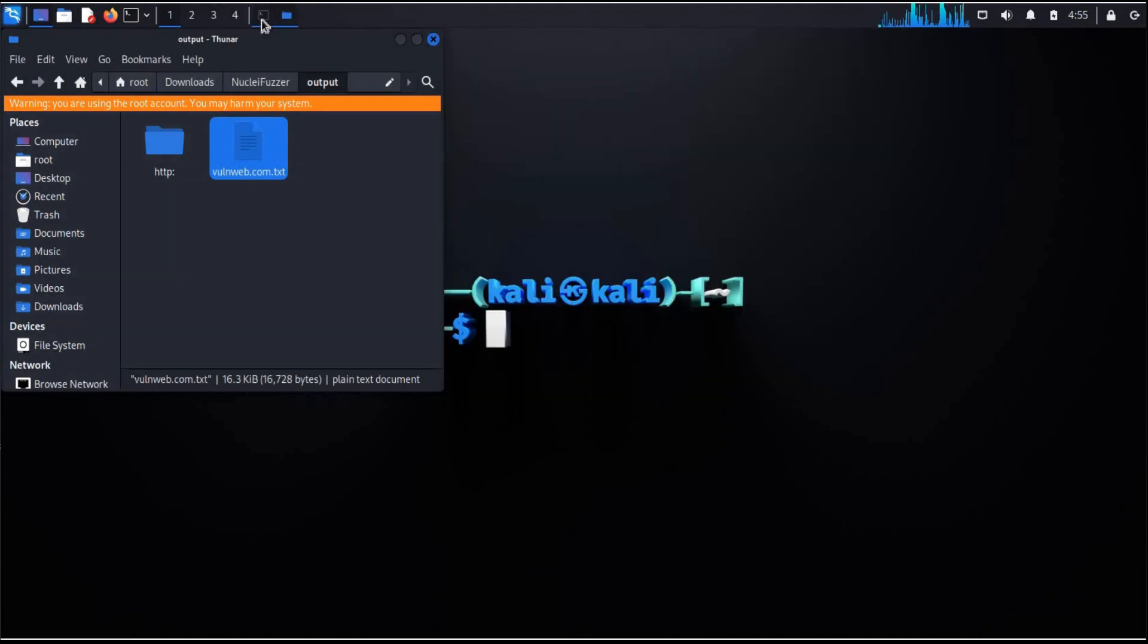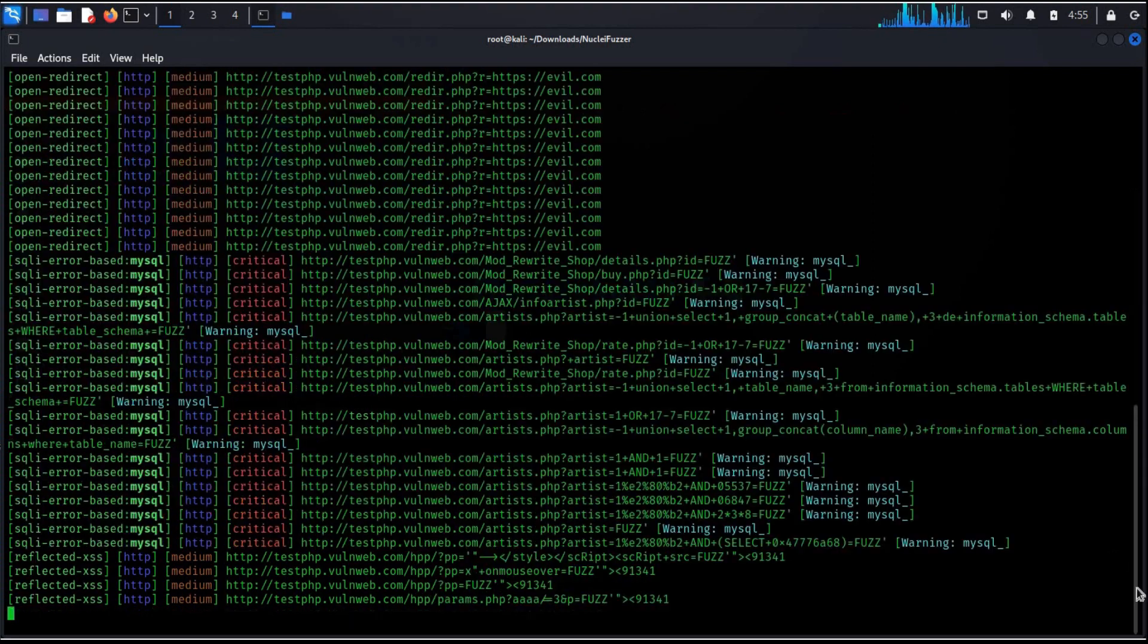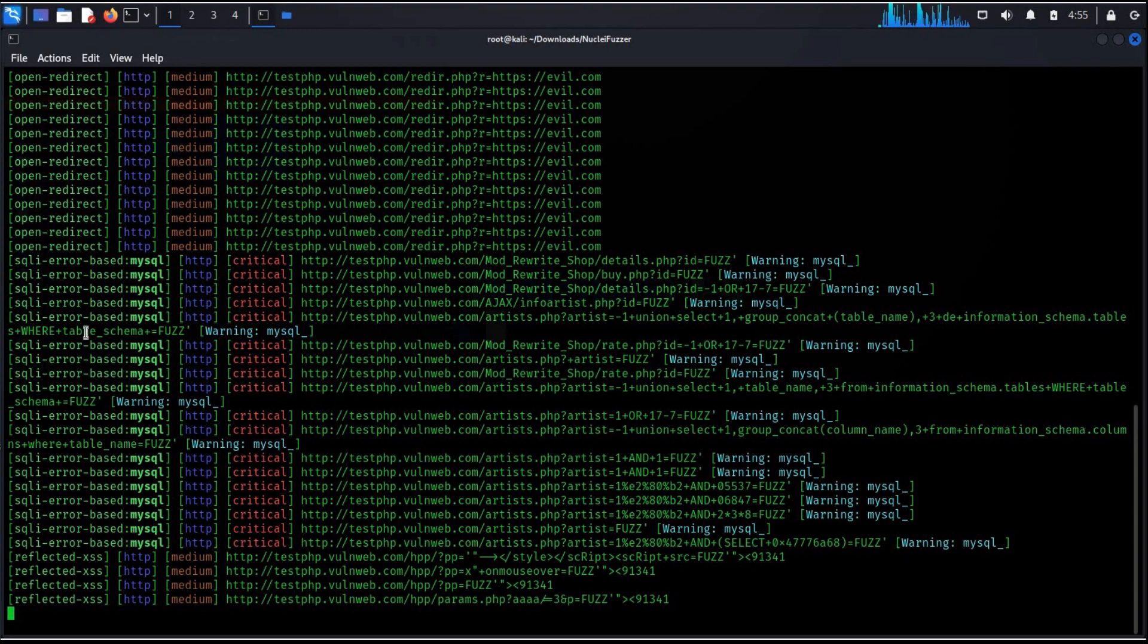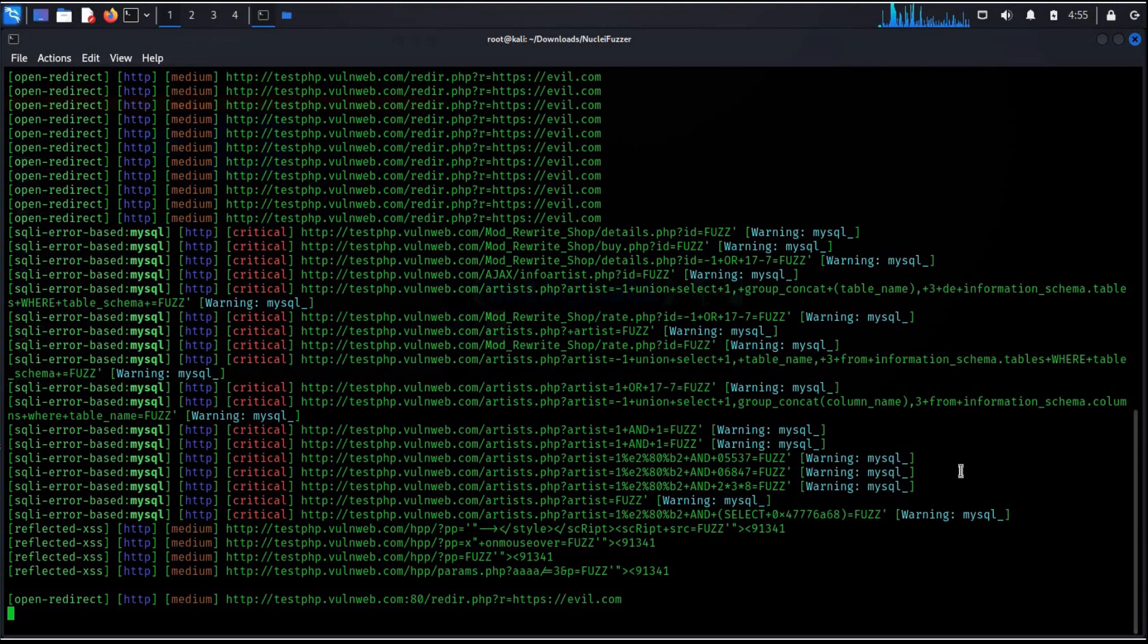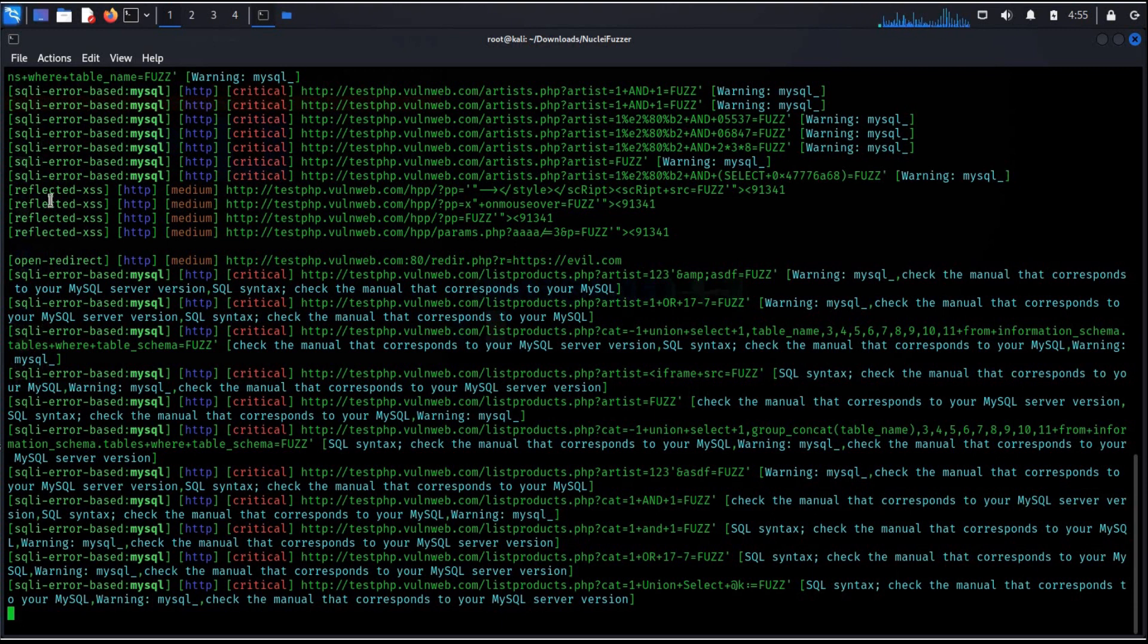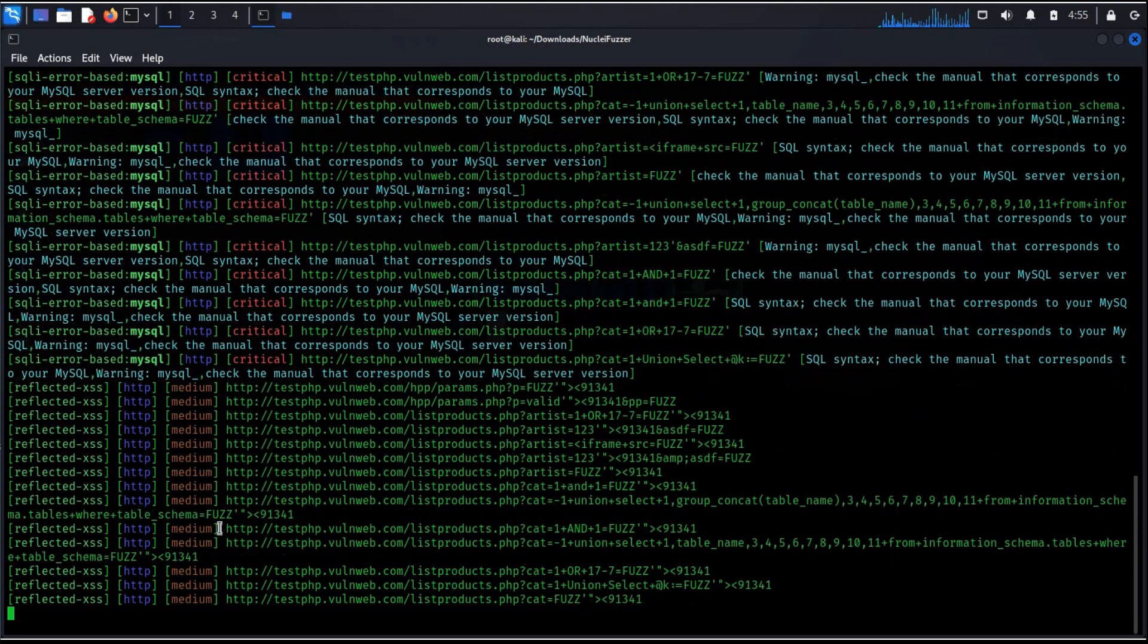Let's get back to the terminal. And as you can see this particular website is vulnerable to SQL and Reflected XSS. This is how you can see warnings in MySQL. Reflected XSS is a kind of cross-site scripting attack where malicious script is injected into the website.